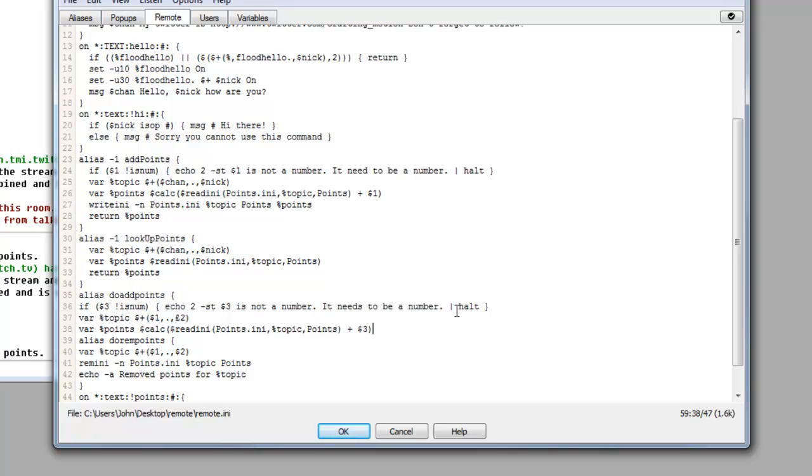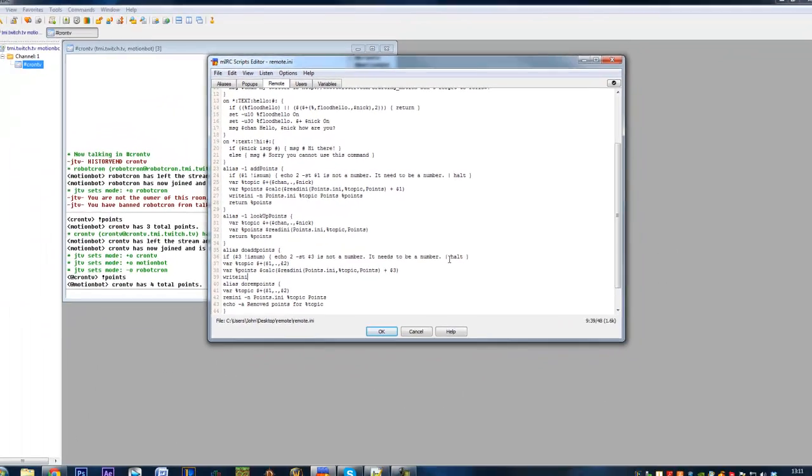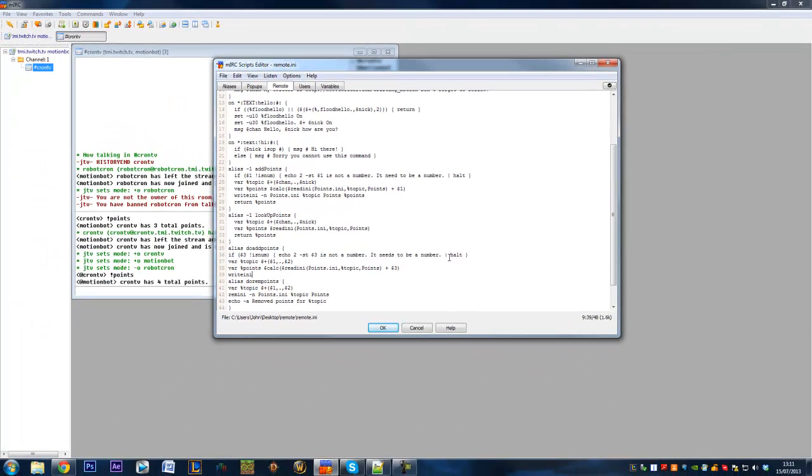This alias is going to be used for adding points to players along with the do remove points which is going to be for removing points from players, fairly straightforward. Remember all the scripts are in the description if anyone has any problems with that. Each script is for each different video so you can follow that accordingly.